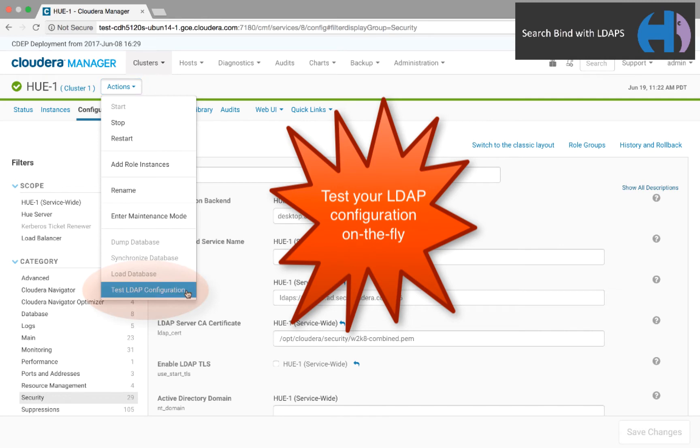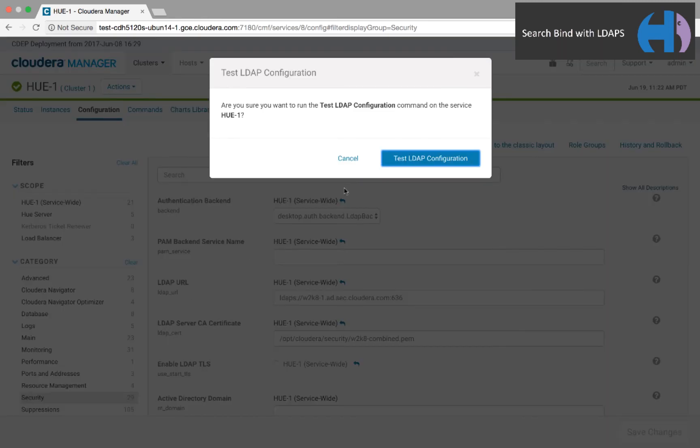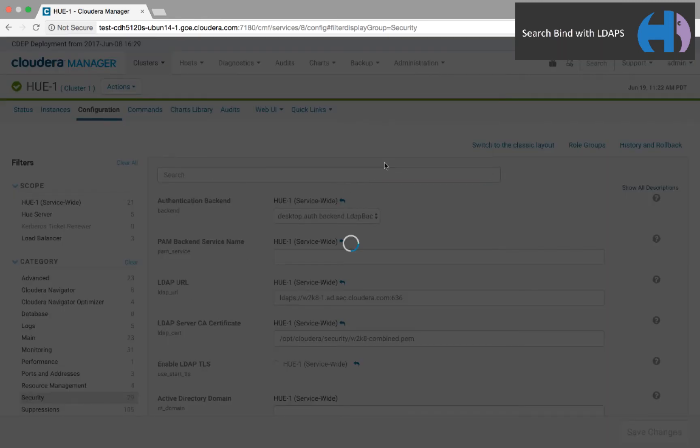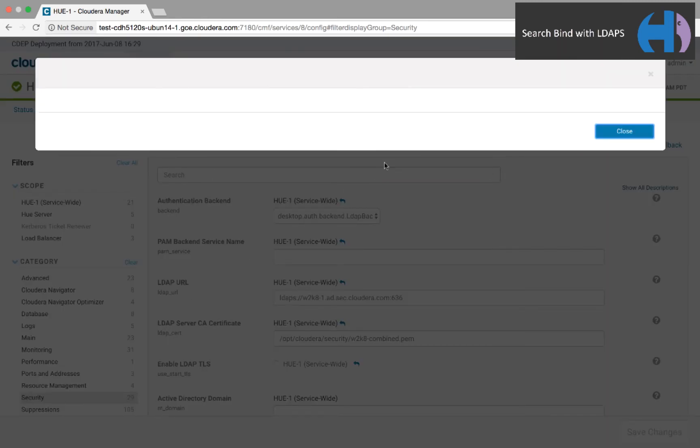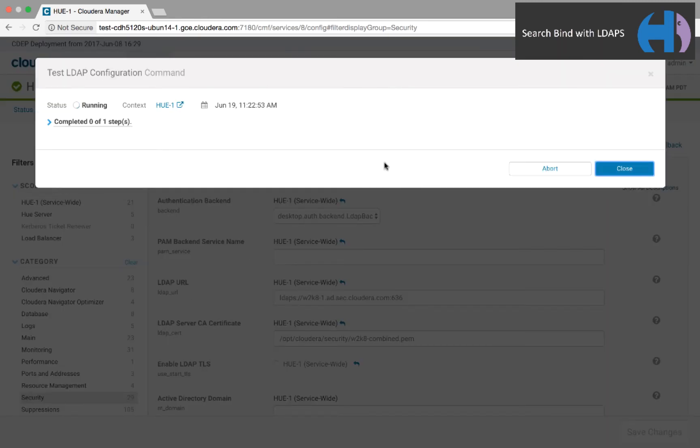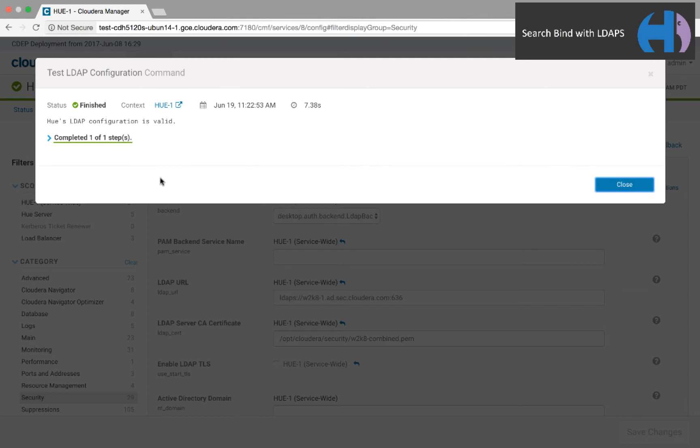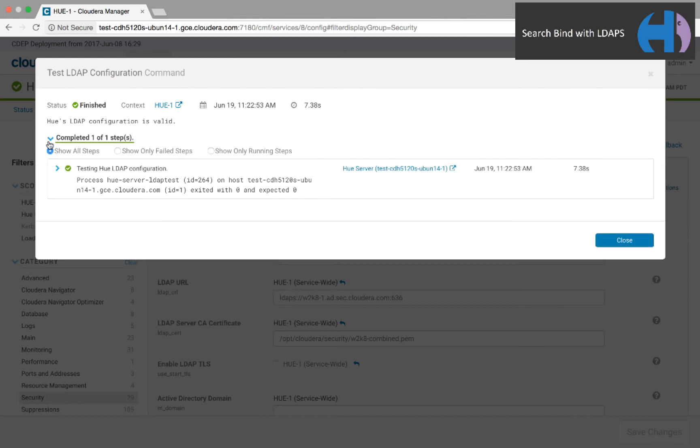If the test fails, expand the arrows to see the log message. What's great about this feature is that you can quickly see what's wrong with your LDAP configuration without restarting and logging onto Hue. Once it passes, then restart the Hue service.